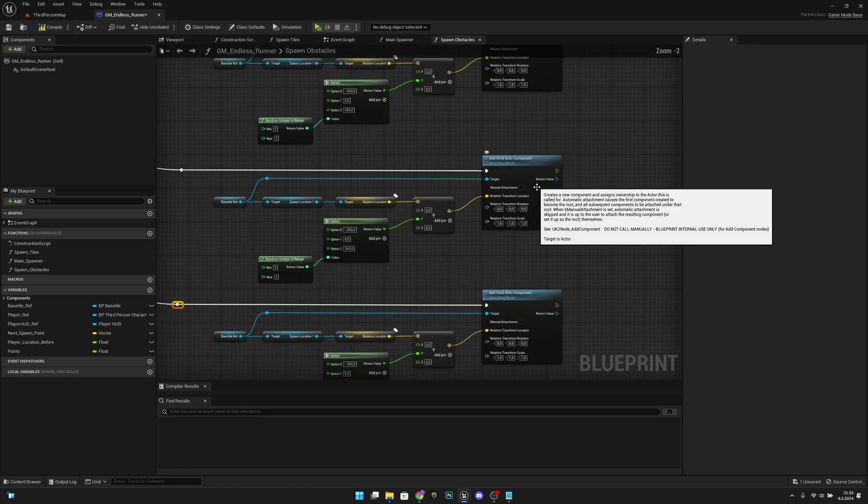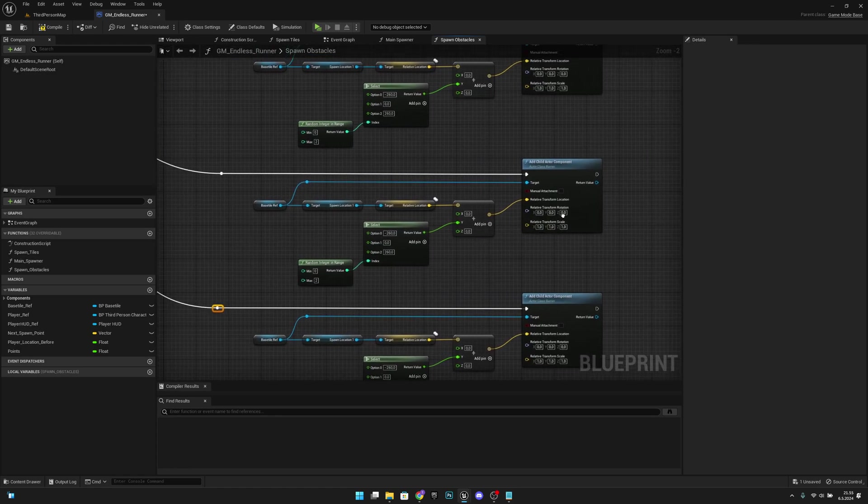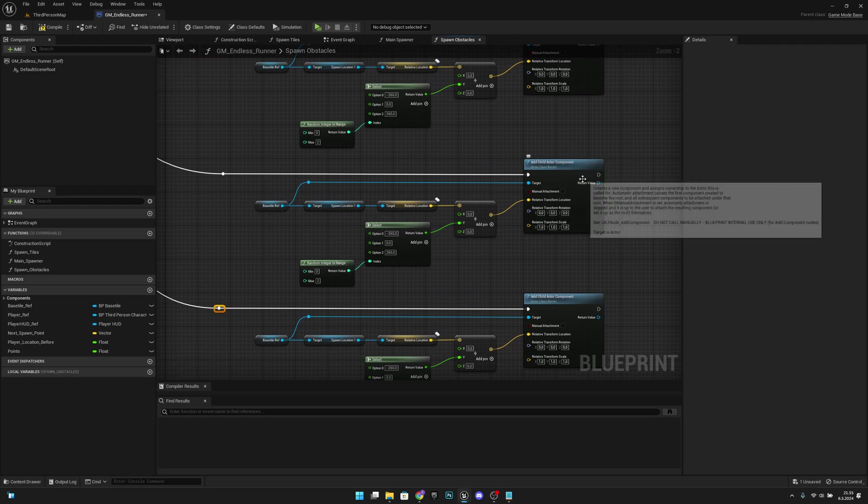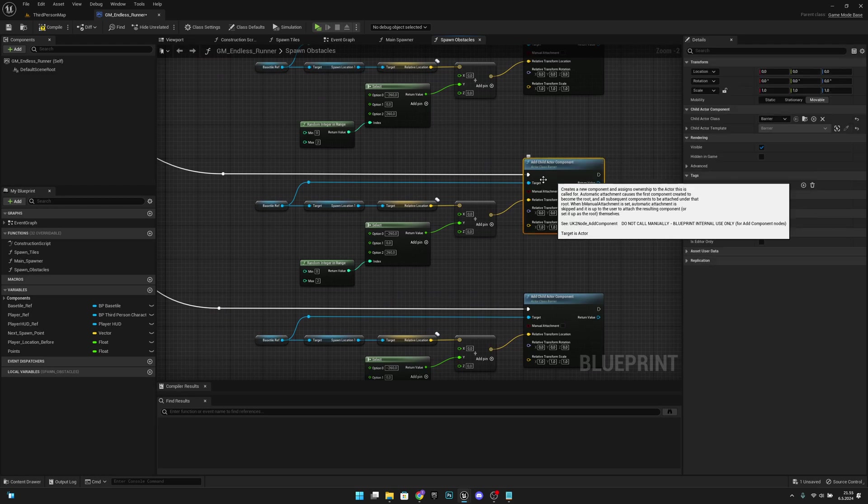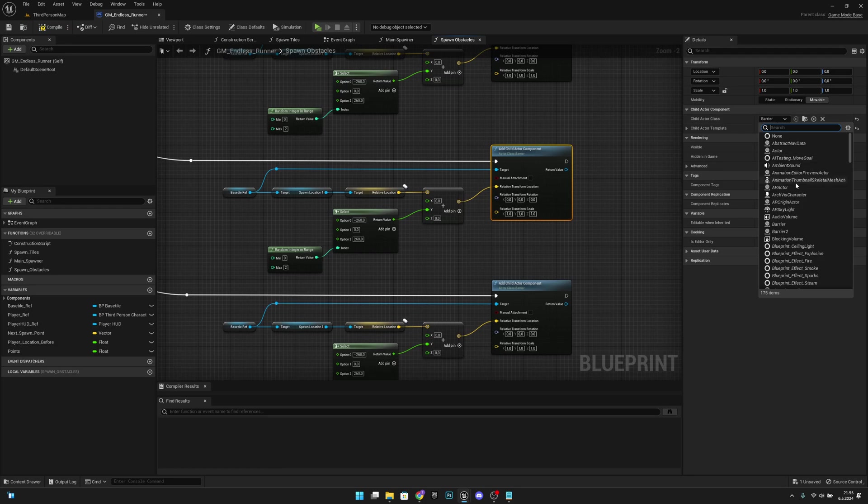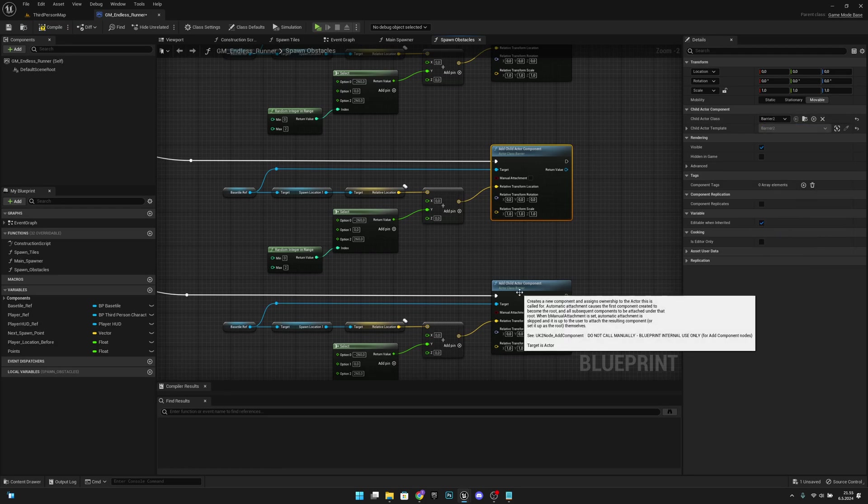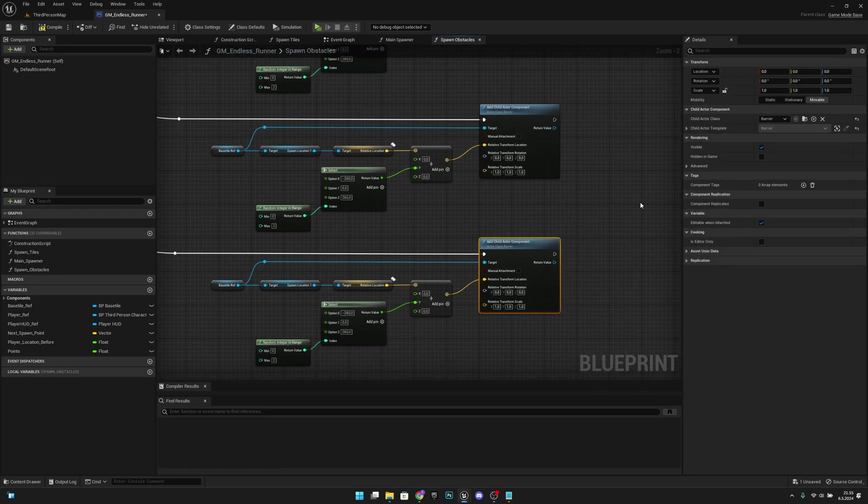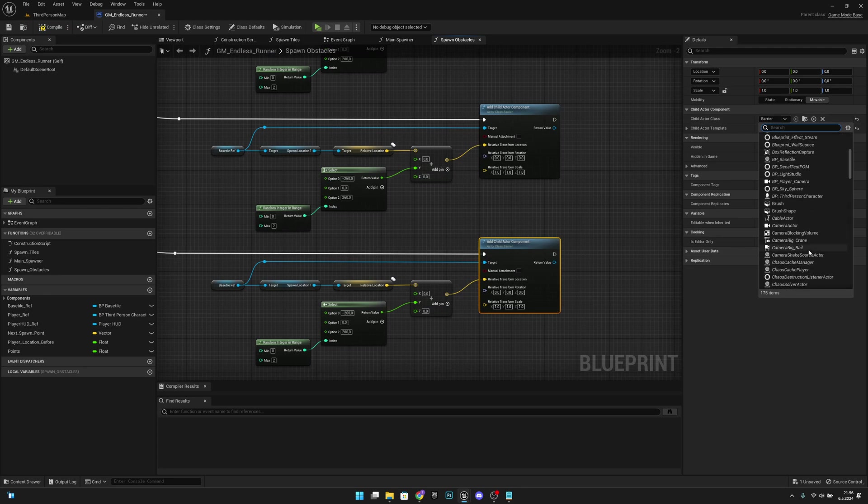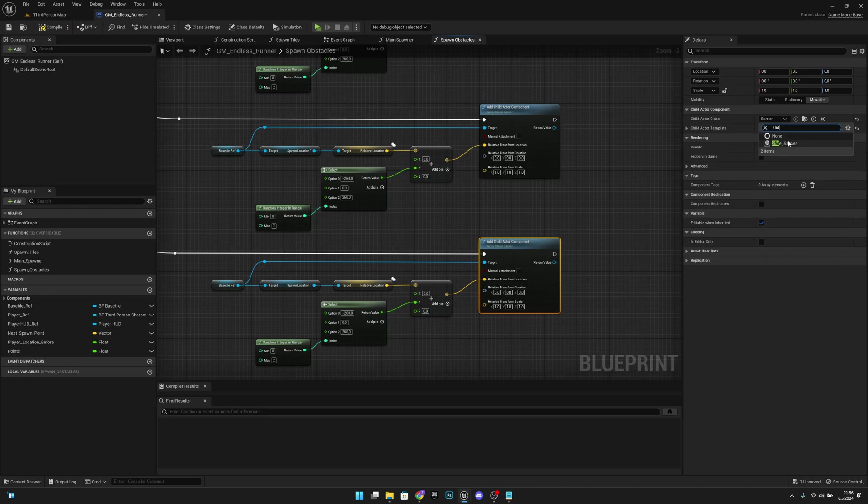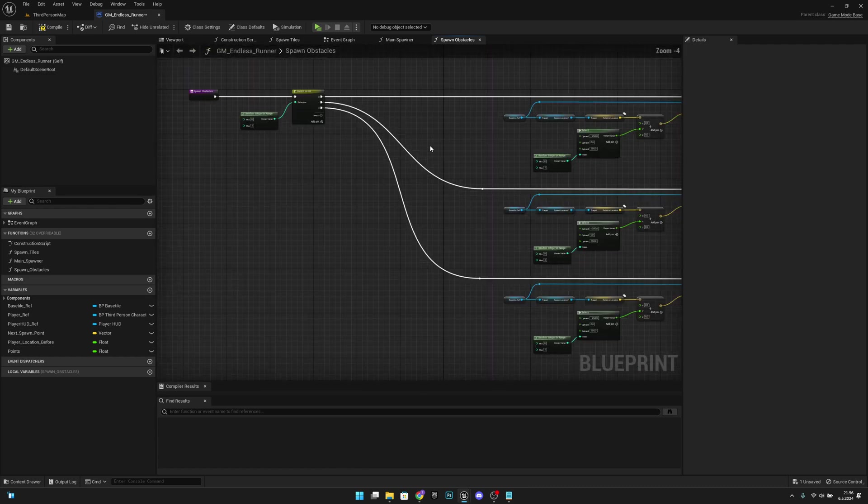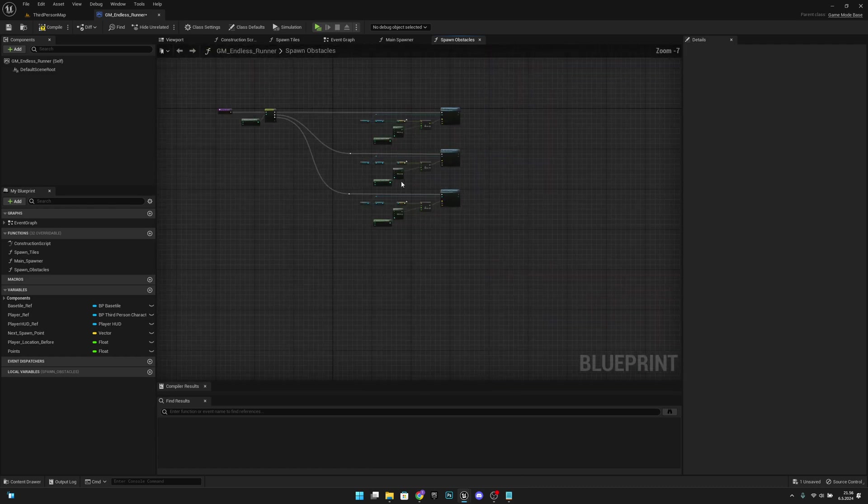So now we want to change the mesh from the add child actor component. Let's click the second one and here on the barrier we want to set this to barrier 2. And on the third one we want to set it to slide barrier, so search for slide, slide barrier like that.